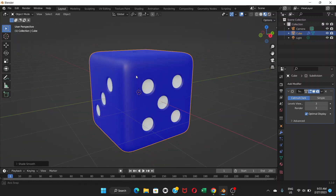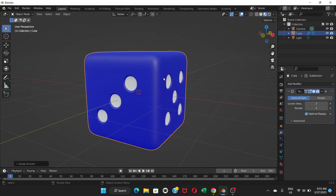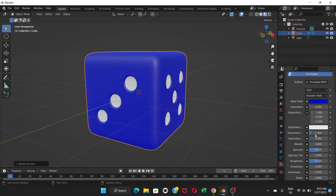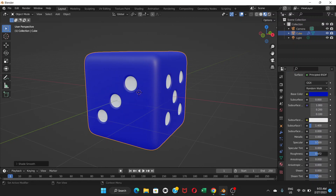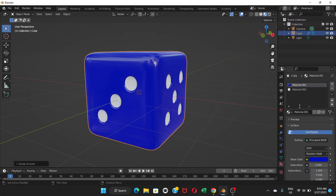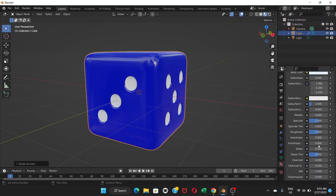Now right-click on the dice and select Shade Smooth — that's what makes it look like a real smooth dice. We've created our dice successfully. To make it shiny, go to Material Properties, select Material 1, scroll down and find Roughness. Click and drag to decrease the roughness — that increases the shininess of the dice. Do the same for Material 2: go to Roughness and decrease it. Now it's a shiny dice.